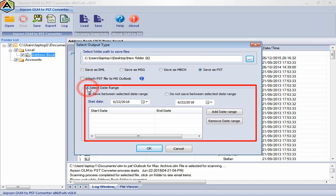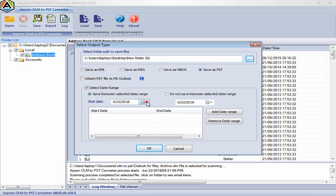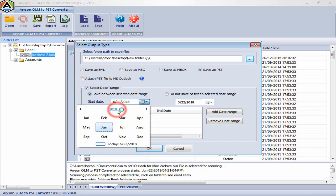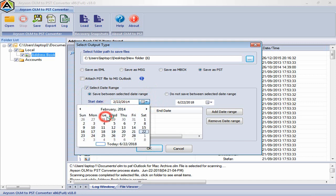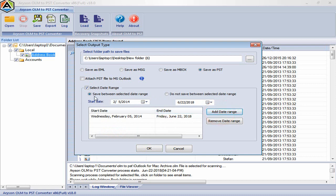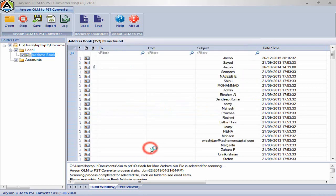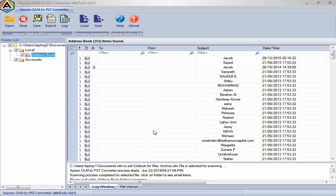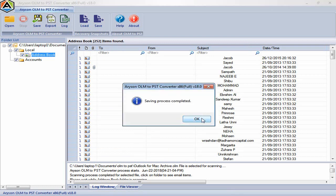Select date range and choose start date and end date. Then click on add date range button, here your selected date is added. Now click on OK button to save your recovered OLM file at specified location as PST file format.